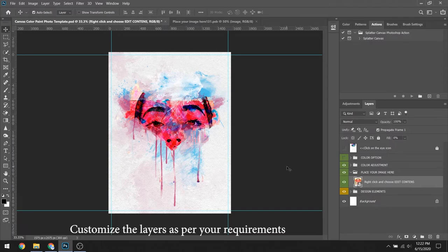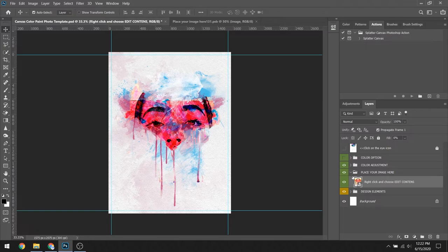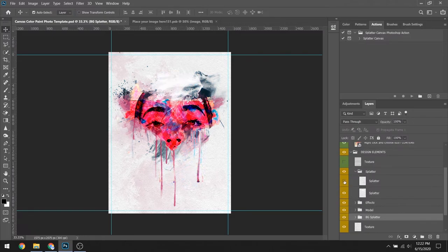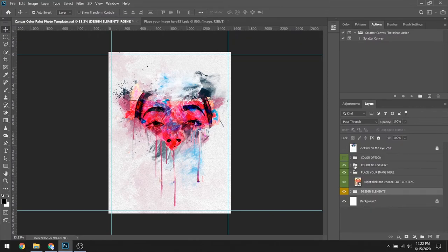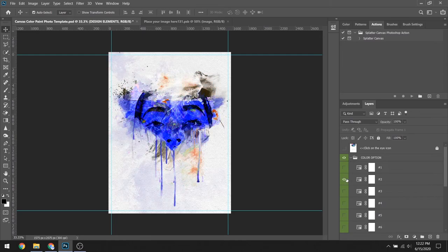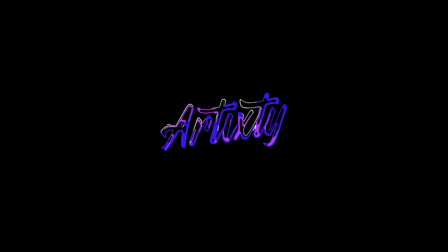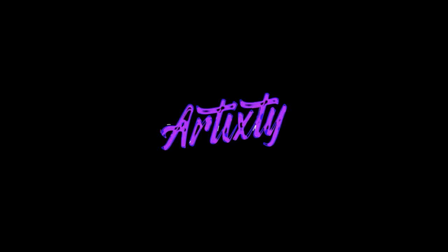Customize the layers as per your requirements. Thank you.